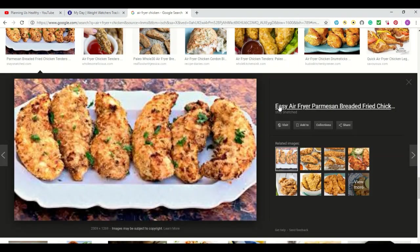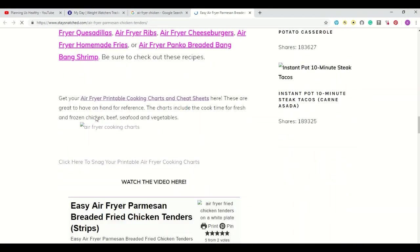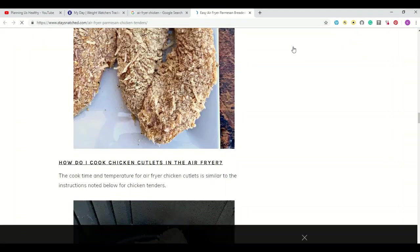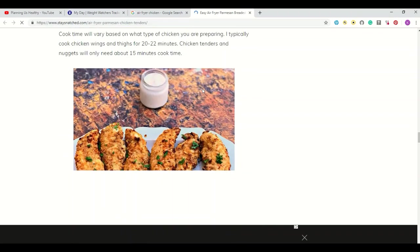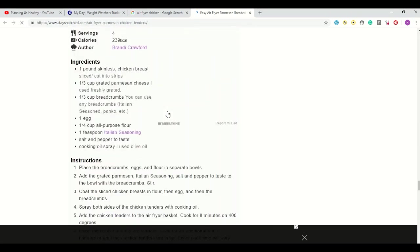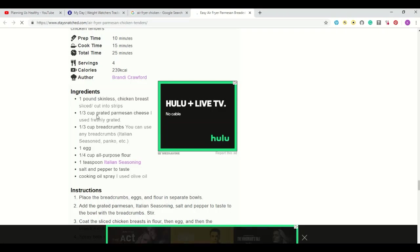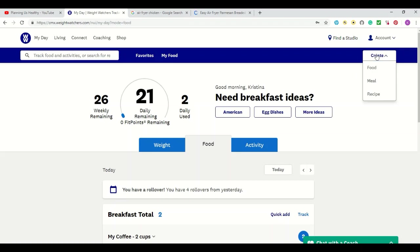Let's try this one — a parmesan breaded fried chicken recipe. The websites I go to are based on the thumbnail they use; if they don't have good thumbnails, they're not getting a click from me. I look up the ingredients and this one seems doable. If I'm not sure whether I can make it low point, I'll go to my WW page and create a recipe in the recipe builder.